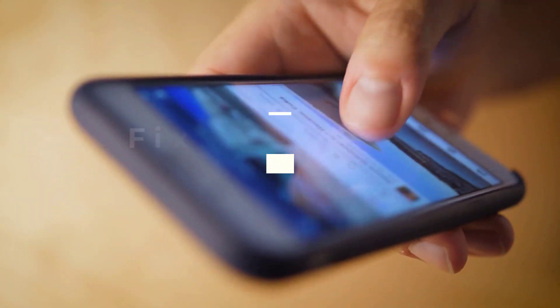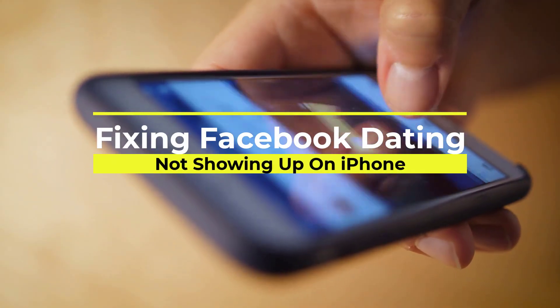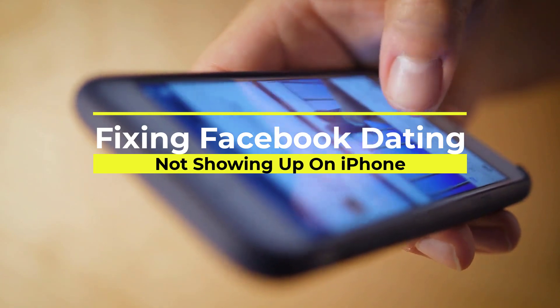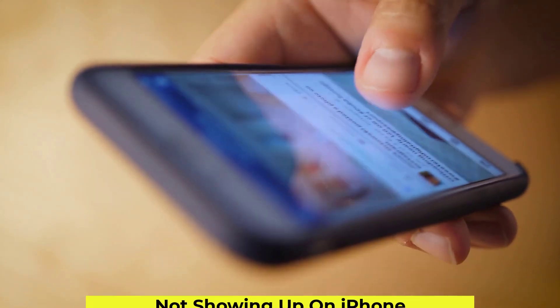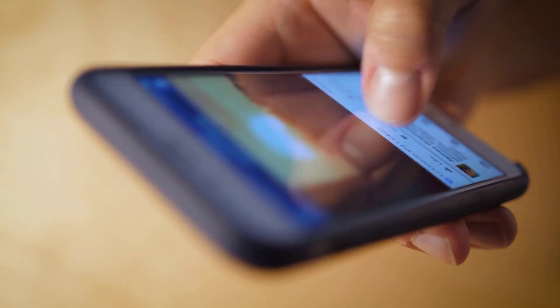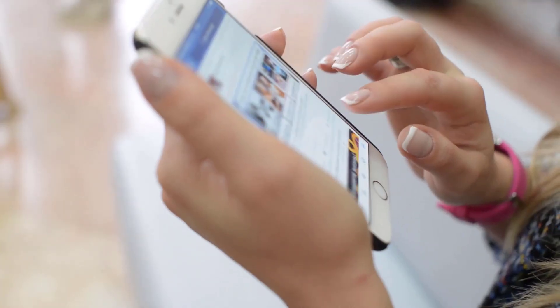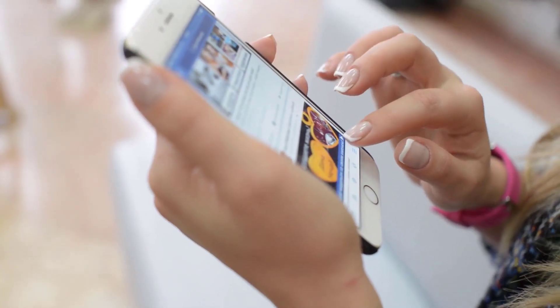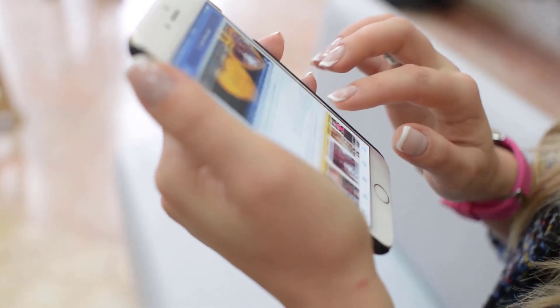Are you unable to see Facebook dating on your iPhone's Facebook app? There could be multiple reasons behind this problem, such as its unavailability in your region, running an outdated version of the Facebook app, or not fulfilling the age criteria.